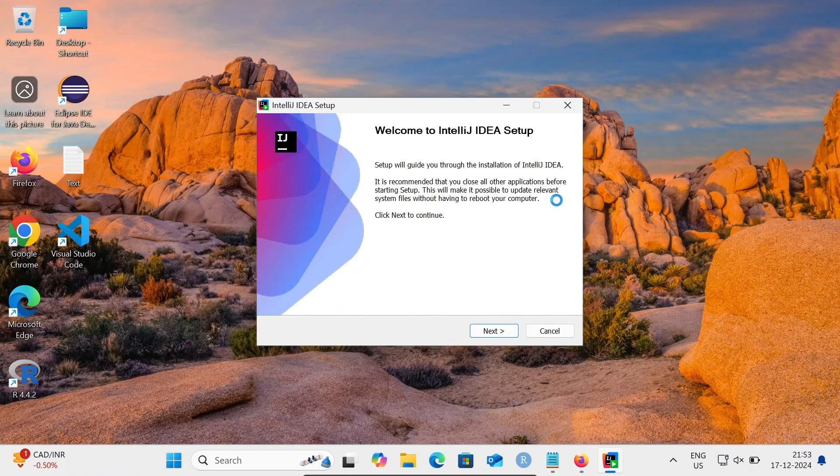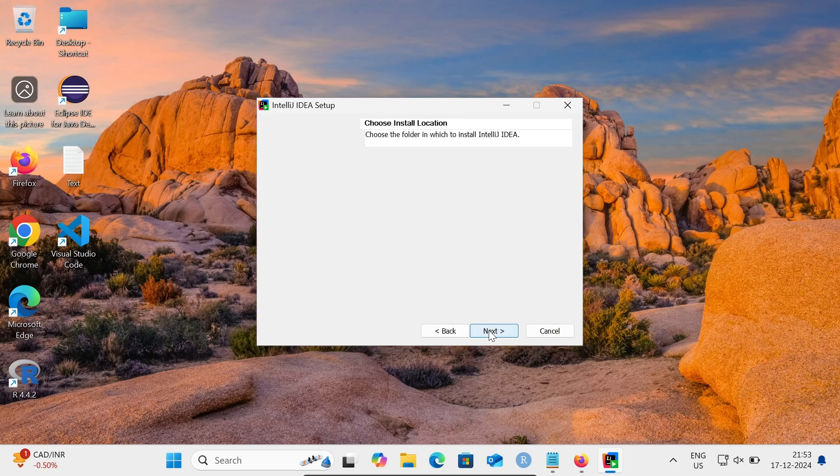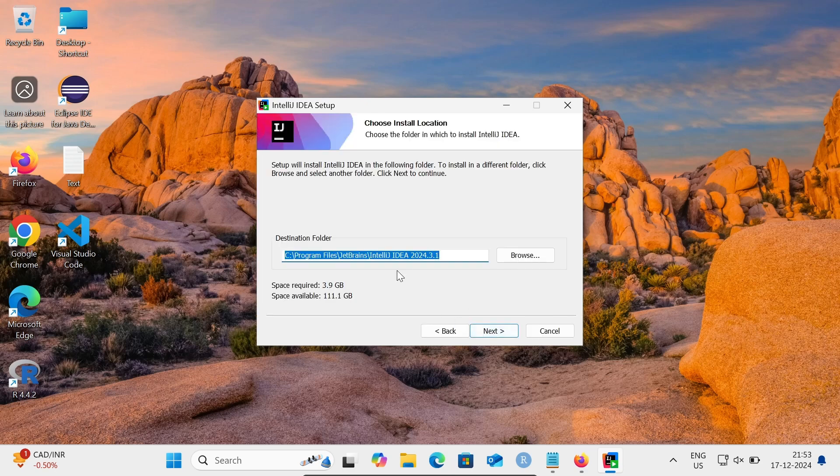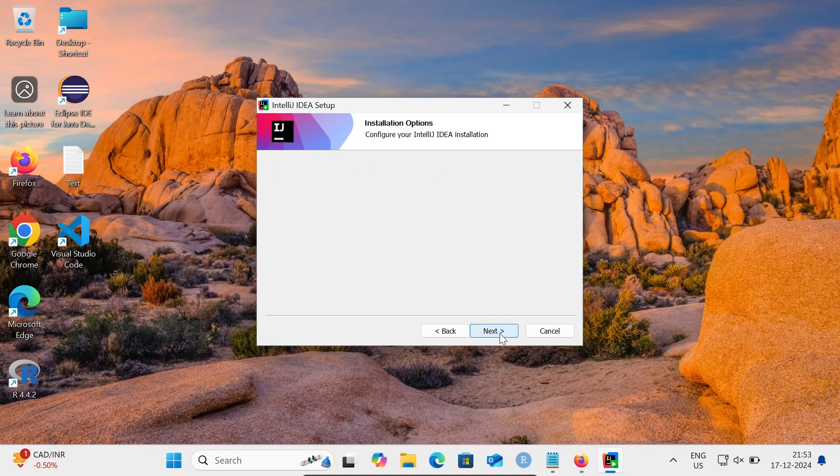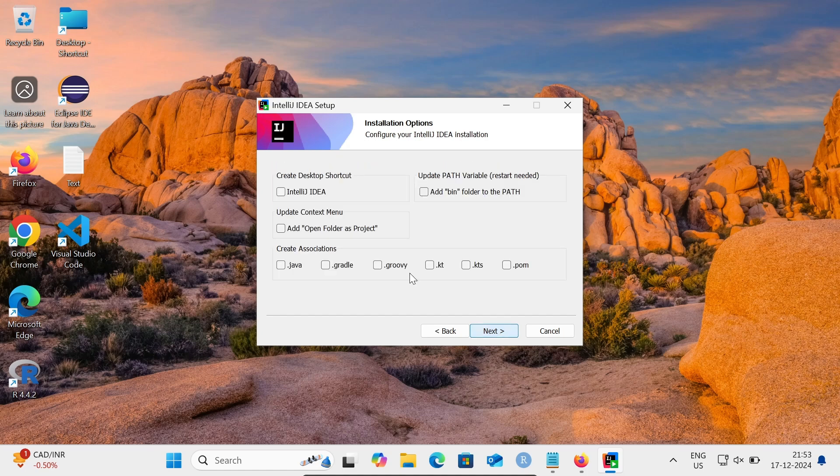Here, welcome to the setup wizard. Click on Next. IntelliJ IDEA is going to install. Click on Next. This is for the desktop icon, this is for PATH, and for Kotlin you need to select this .kt file extension.